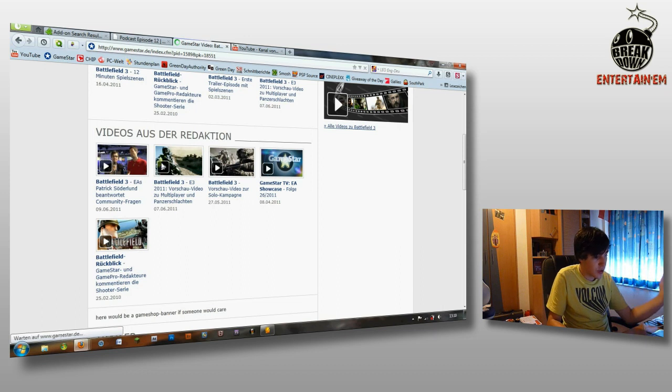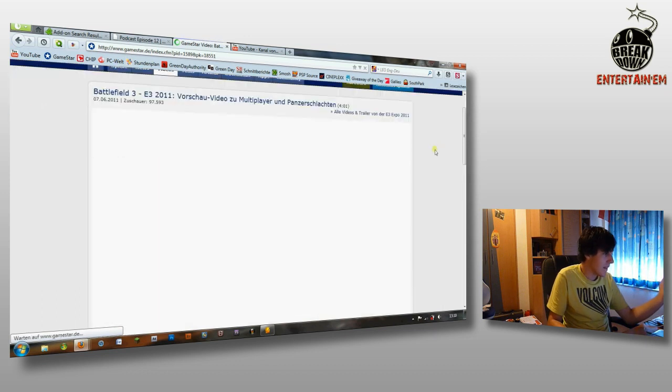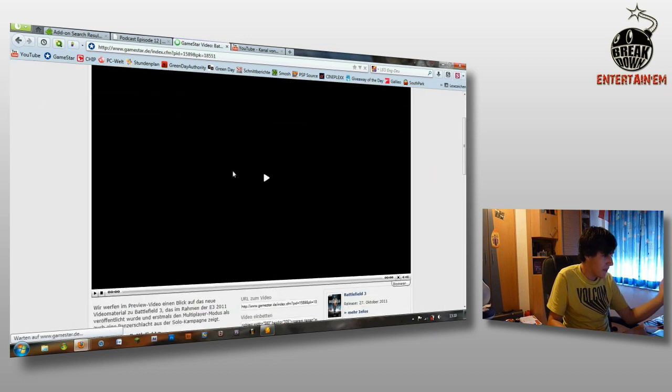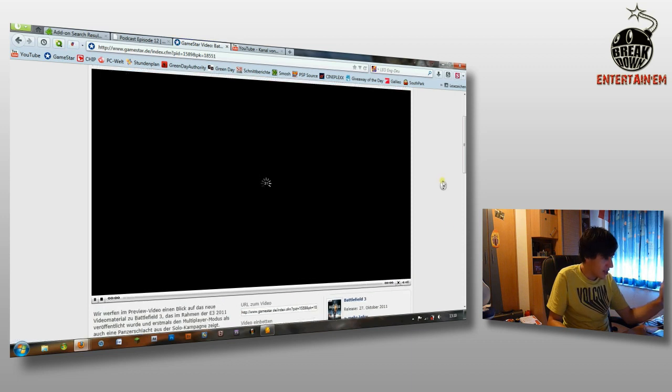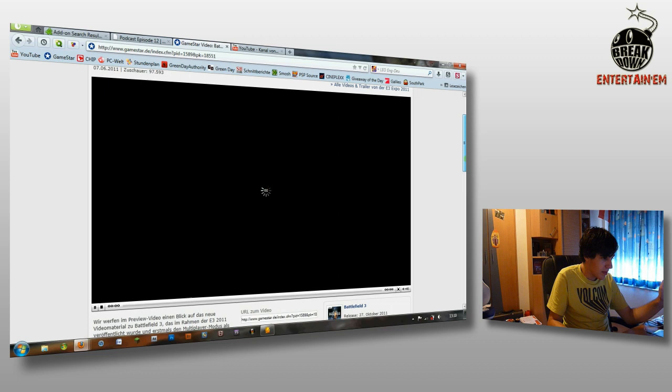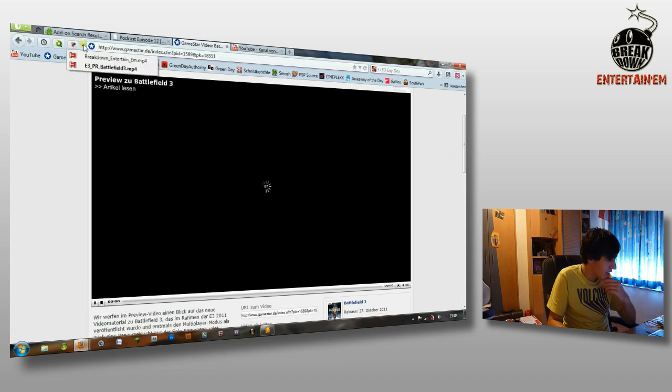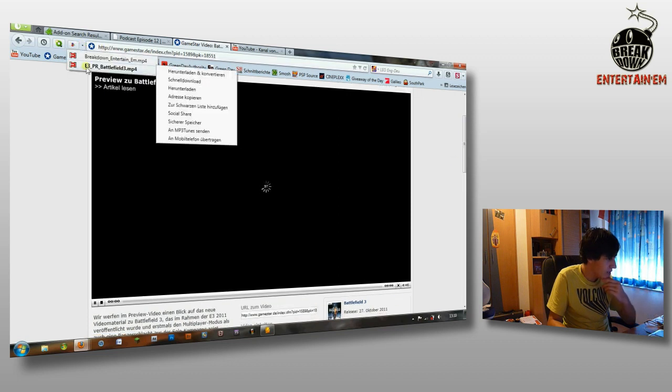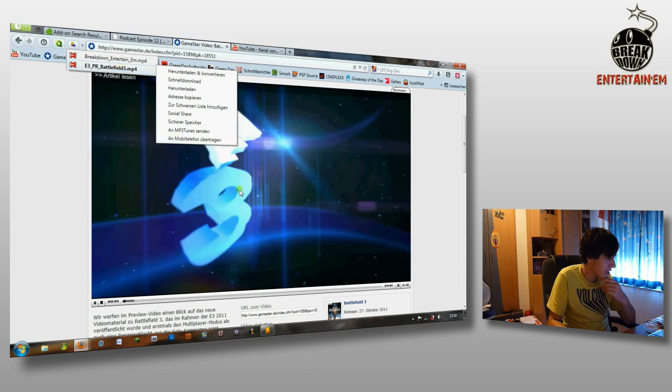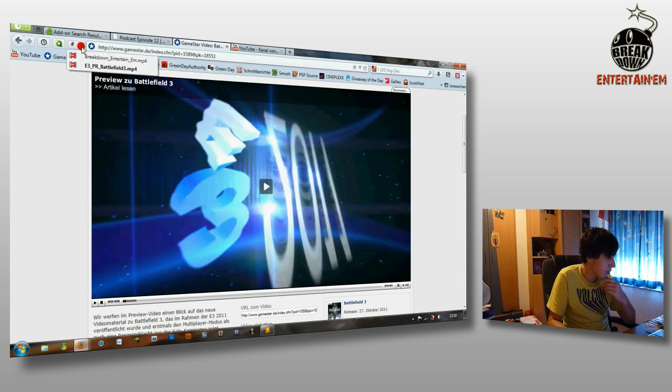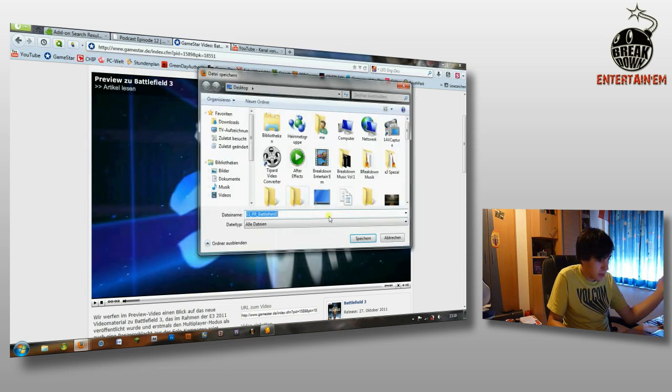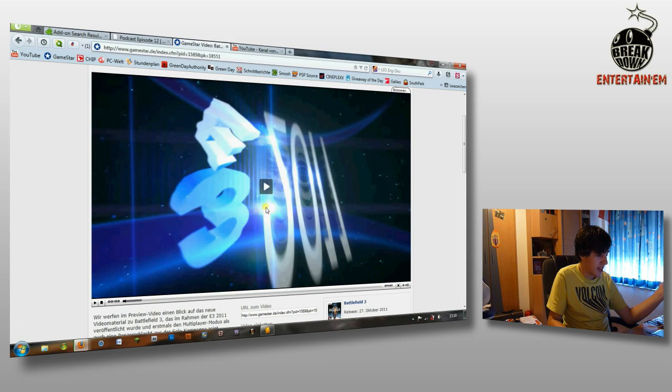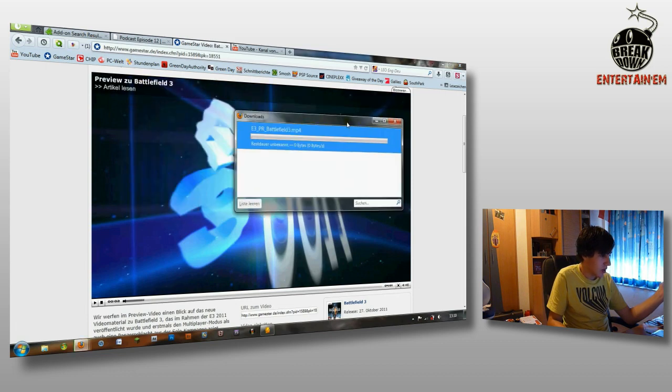Here I will watch a trailer for Battlefield 3. And I see this is a completely different player. This is not a YouTube player. And then it loads. And you can see here E3 Battlefield 3.MP4. This is the video. If you press here again and save, then it will download. As you see here.